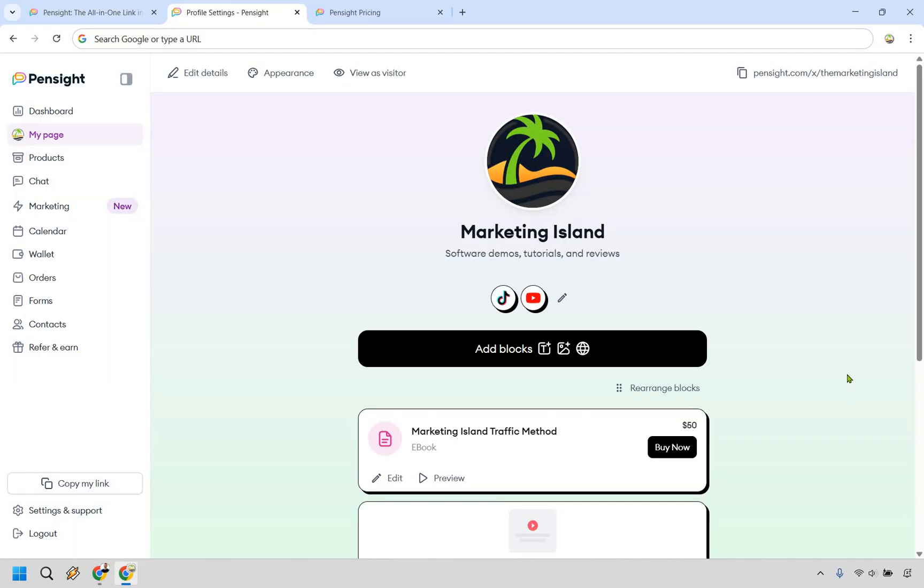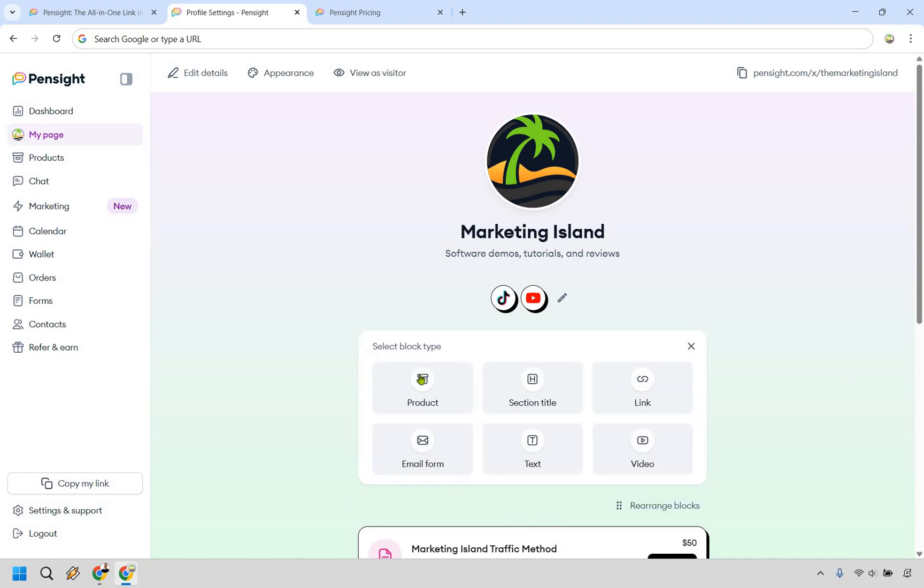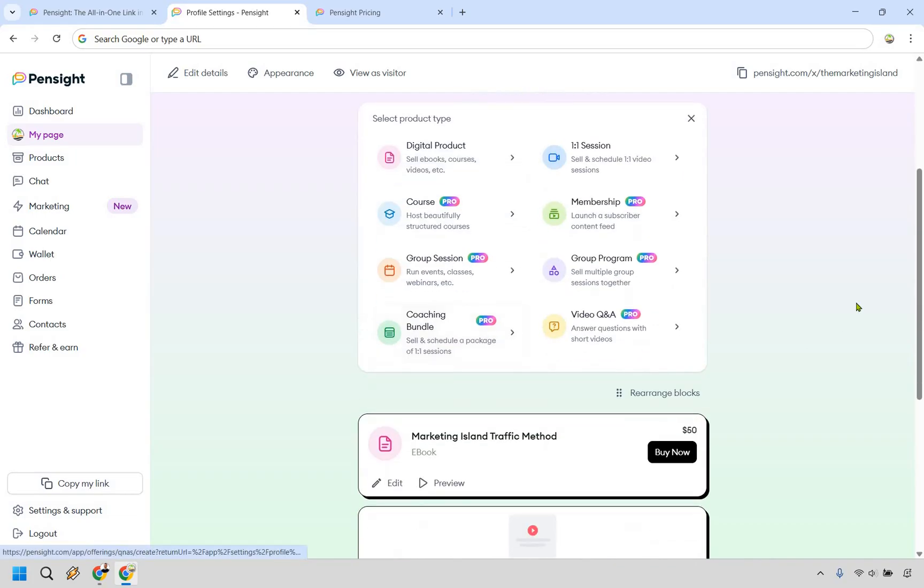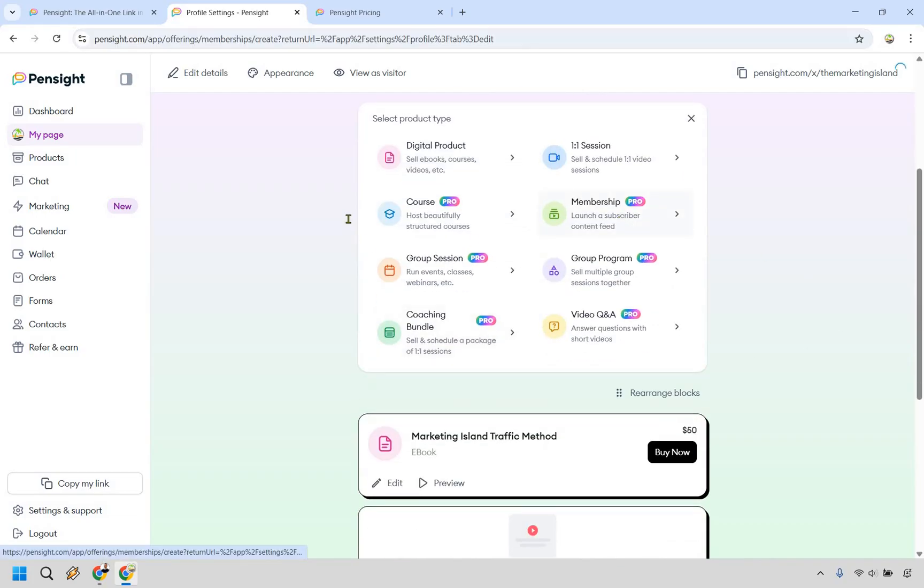All right, so let's say you added a digital product, and it's going to be a very similar process if you're adding any other type of product. As an example, let's say we have product here and we're going to be going with, let's say, a membership in this section.